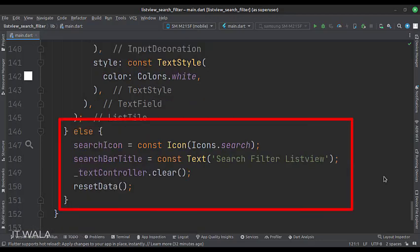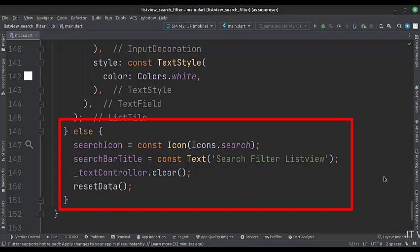If the user has clicked the cross-delete icon, that means the user has erased or deleted whatever he had typed in the search bar. So here show the search icon again, and call the reset data function, which resets the entire list view.